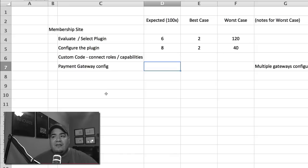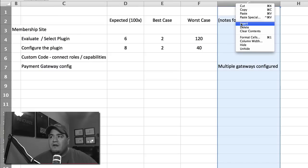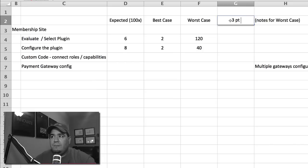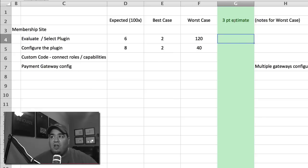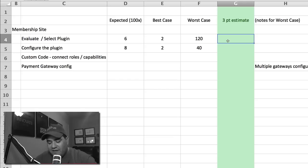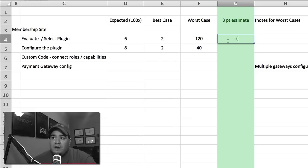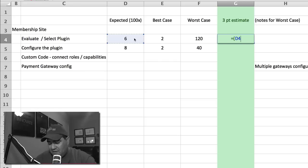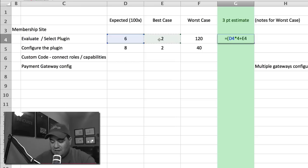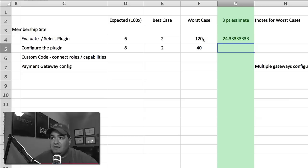Now, this is where we get interesting when we say, okay, let's now talk about, we're going to insert a new column here and say, what is actually our actual estimate? Our three-point estimate. This is the column we're going to use. This is the column that we're going to pay attention to. All the rest of it is just going to be a formula. And what we want to do here is we want to say, okay, we're going to take our expected times four plus our best case and our worst case. And then we're going to divide it by six.